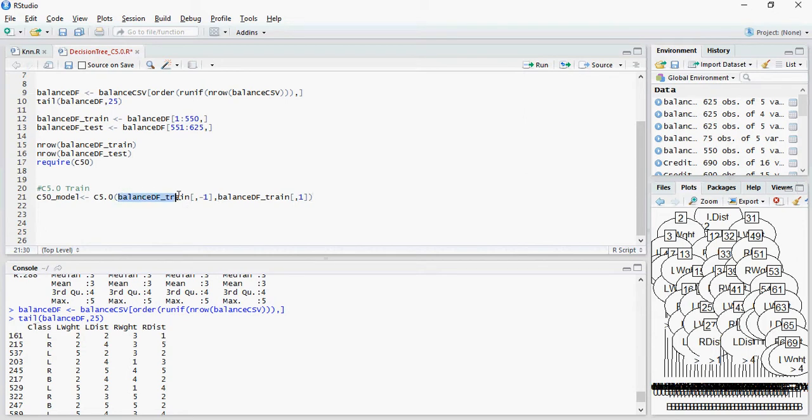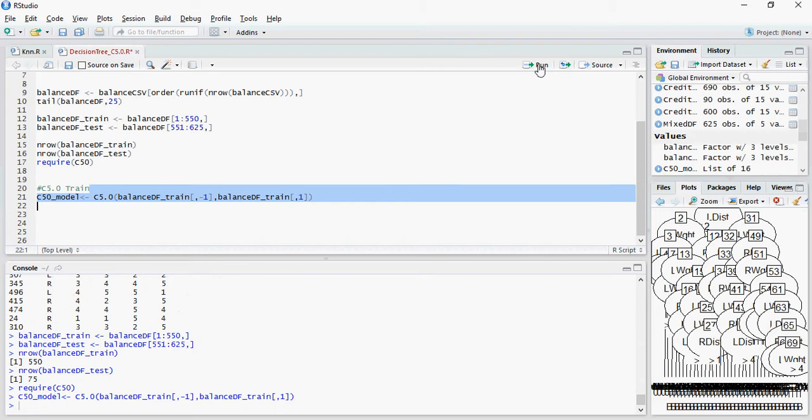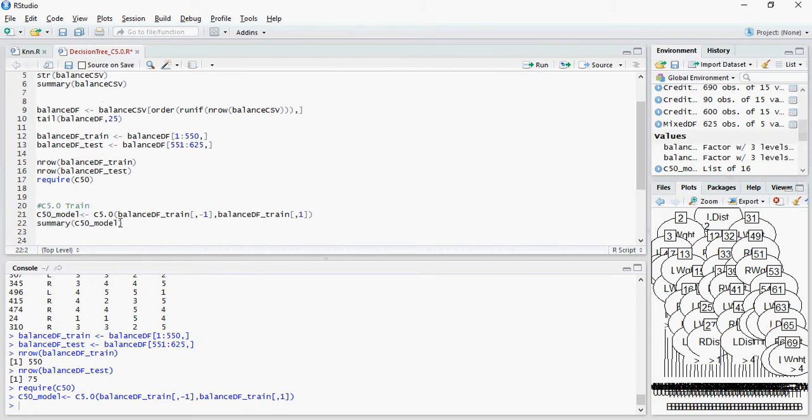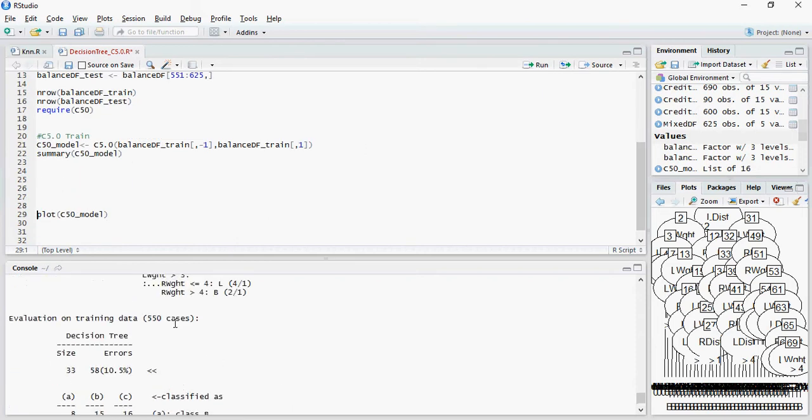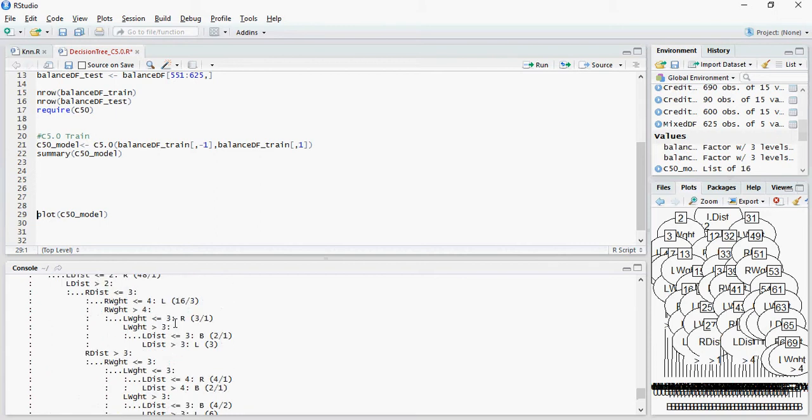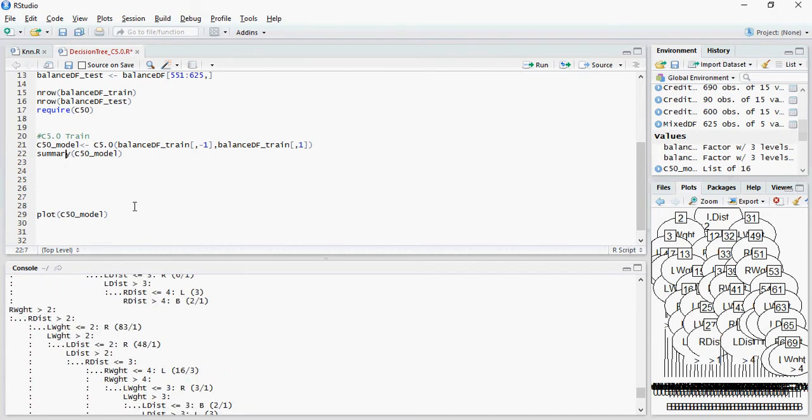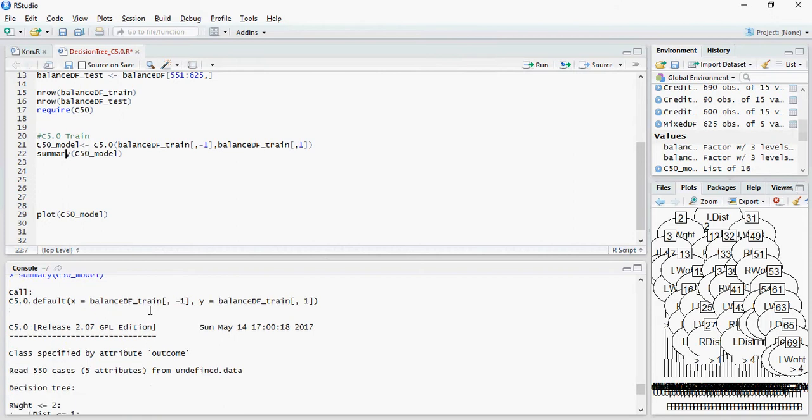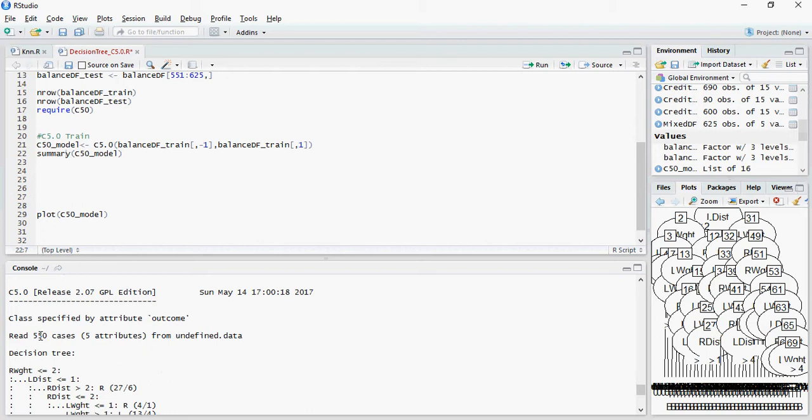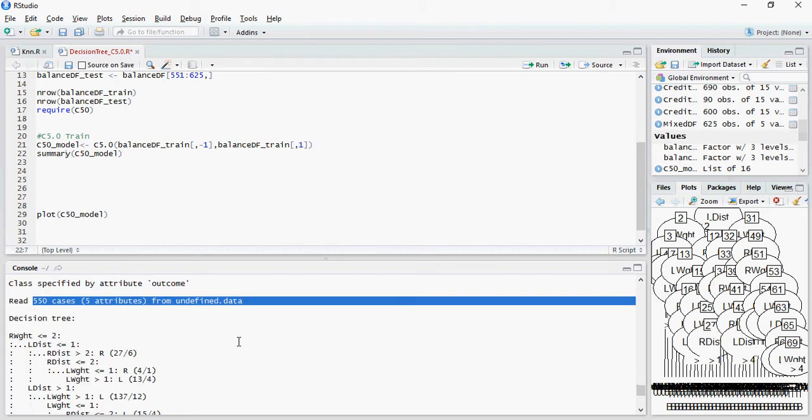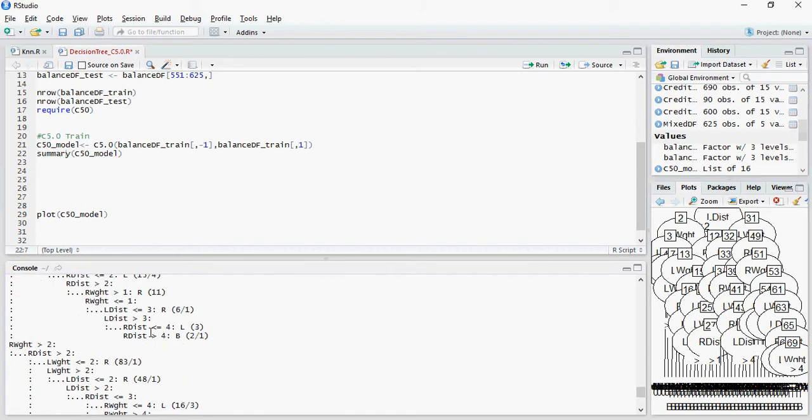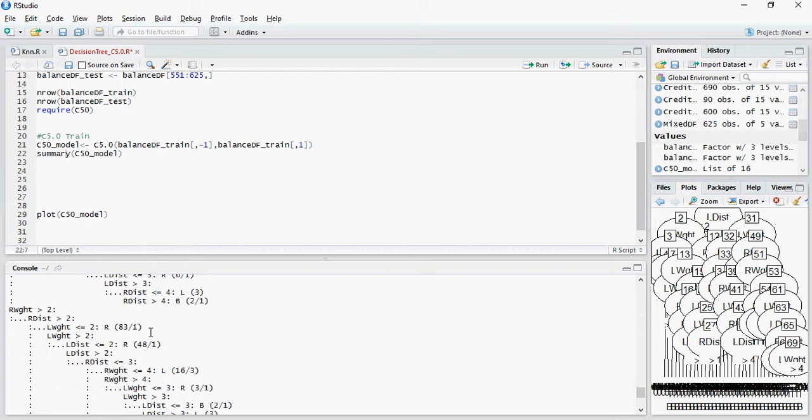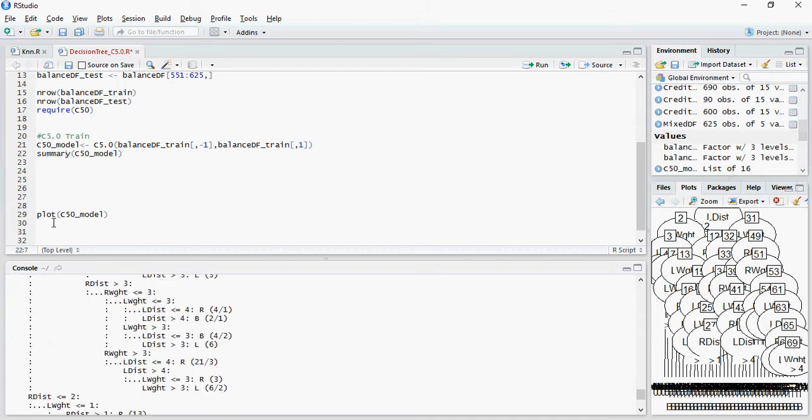So predictors and target. Let's do this model. Let's summarize this model. So it tells us that it used 550 cases with 5 attributes and this is a tree. But this is a textual representation of the tree. We want a graphical representation and that's why we will do a plot.